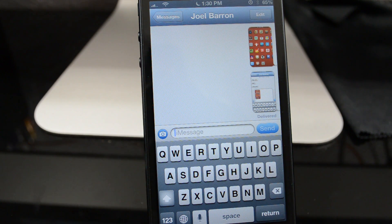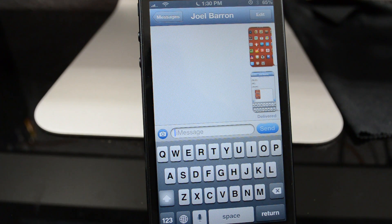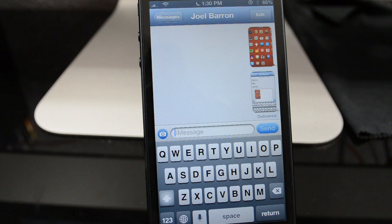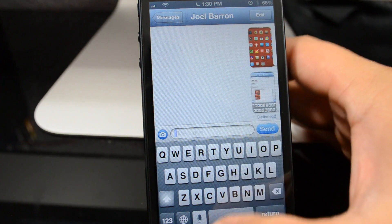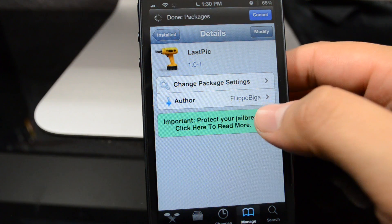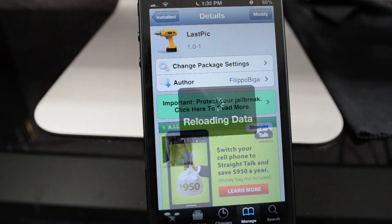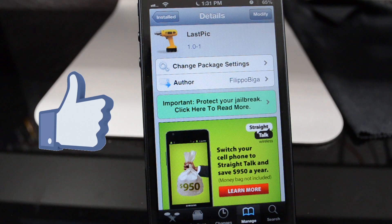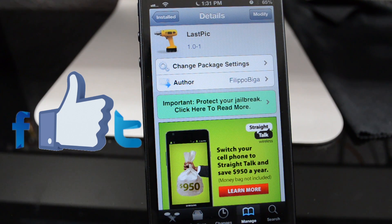It's a pretty awesome tweak, so go ahead and check it out. It's called Last Pick. It adds a TweetBot-like feature - if you're familiar with TweetBot, when you do a tweet you can immediately just hit 'use last photo taken' and it will post the photo you recently took. Go ahead and check it out guys, it's free in the Big Boss repo and I think it's worth it even though it doesn't cost anything.